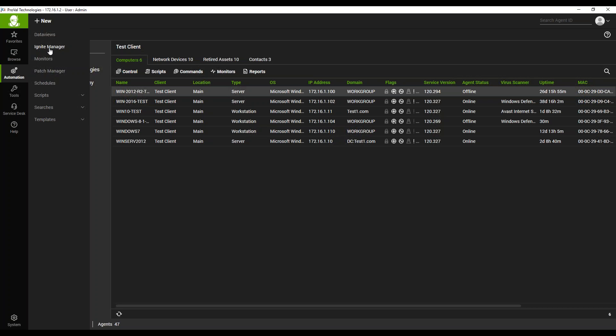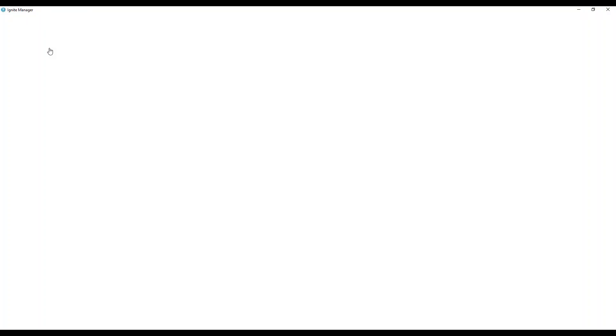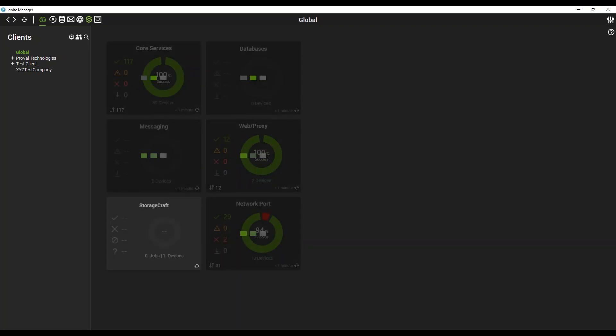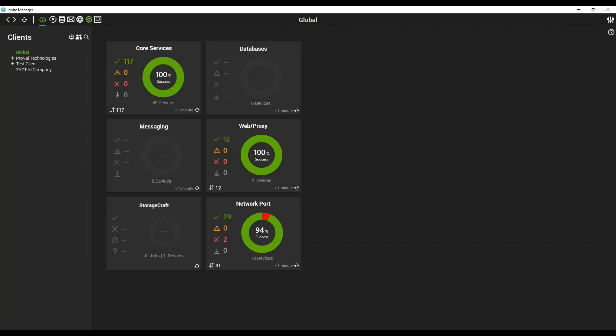In the Ignite Manager, once it opens up here, we'll go to the Configure tab which will list out the different monitoring options.